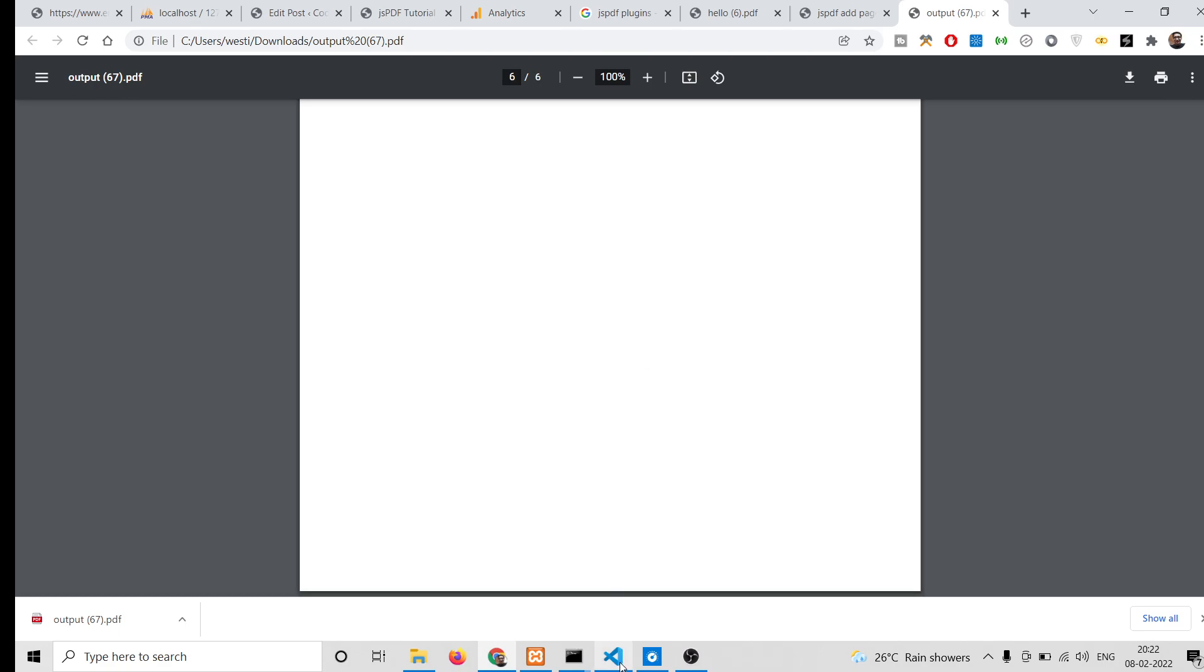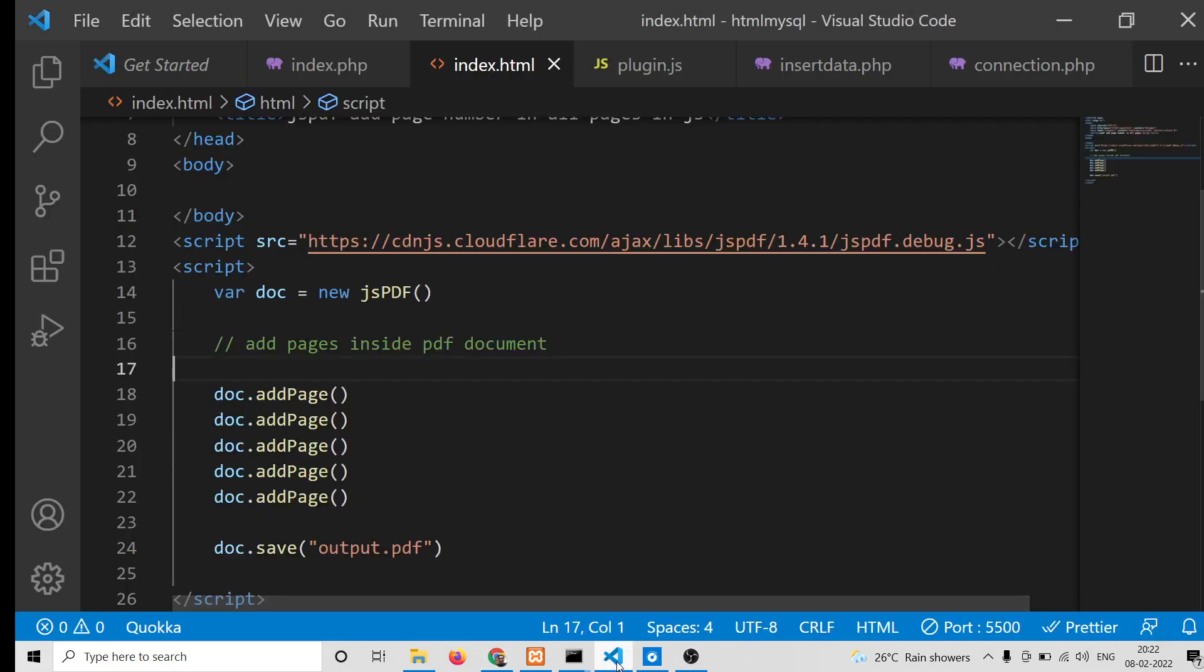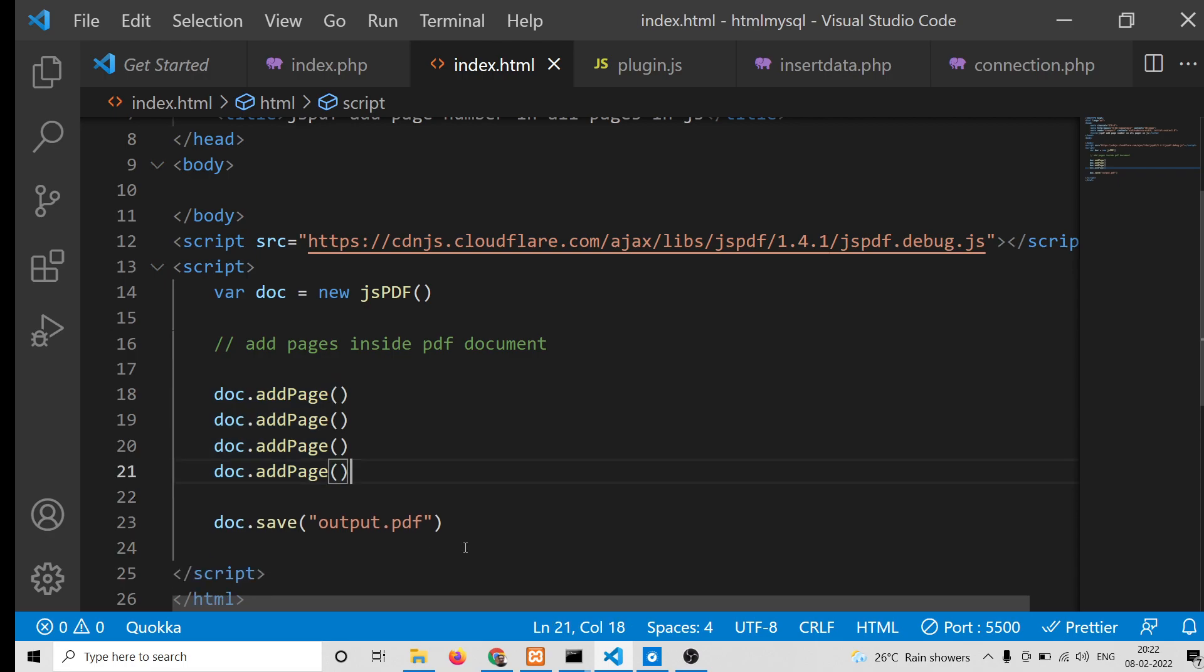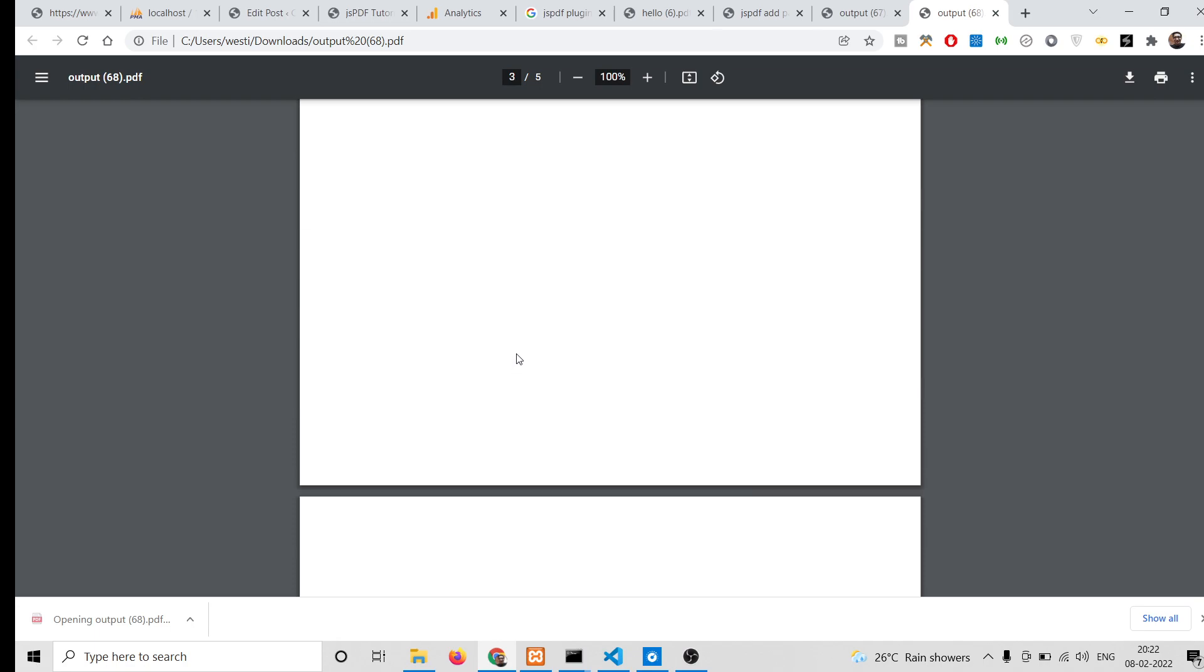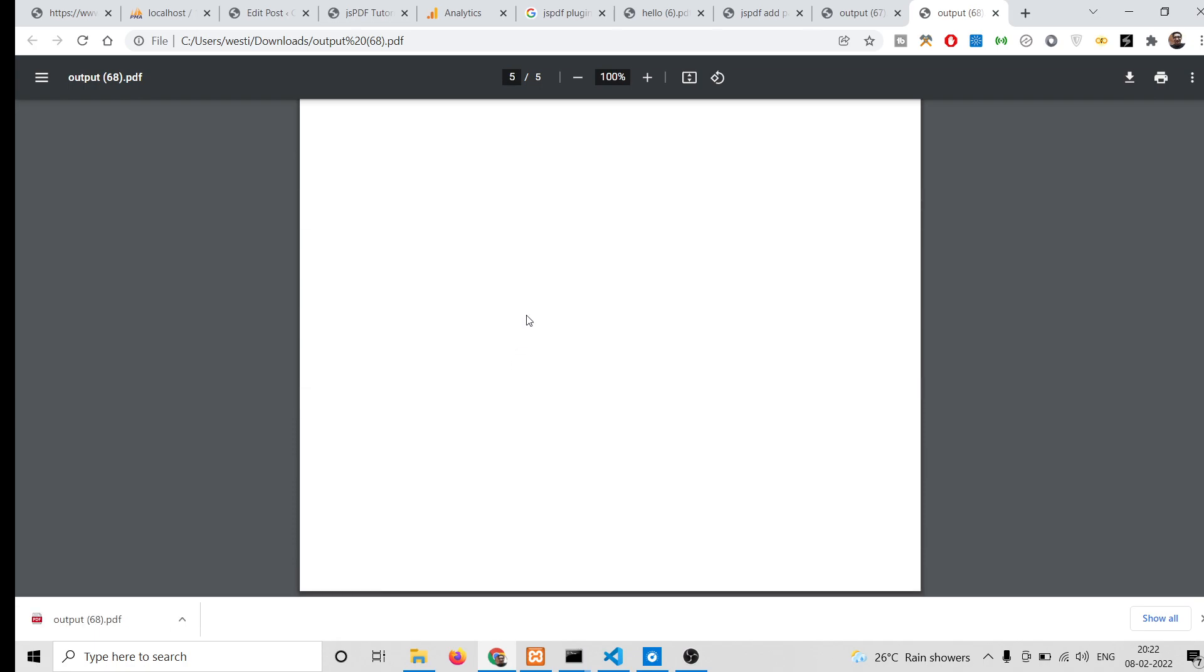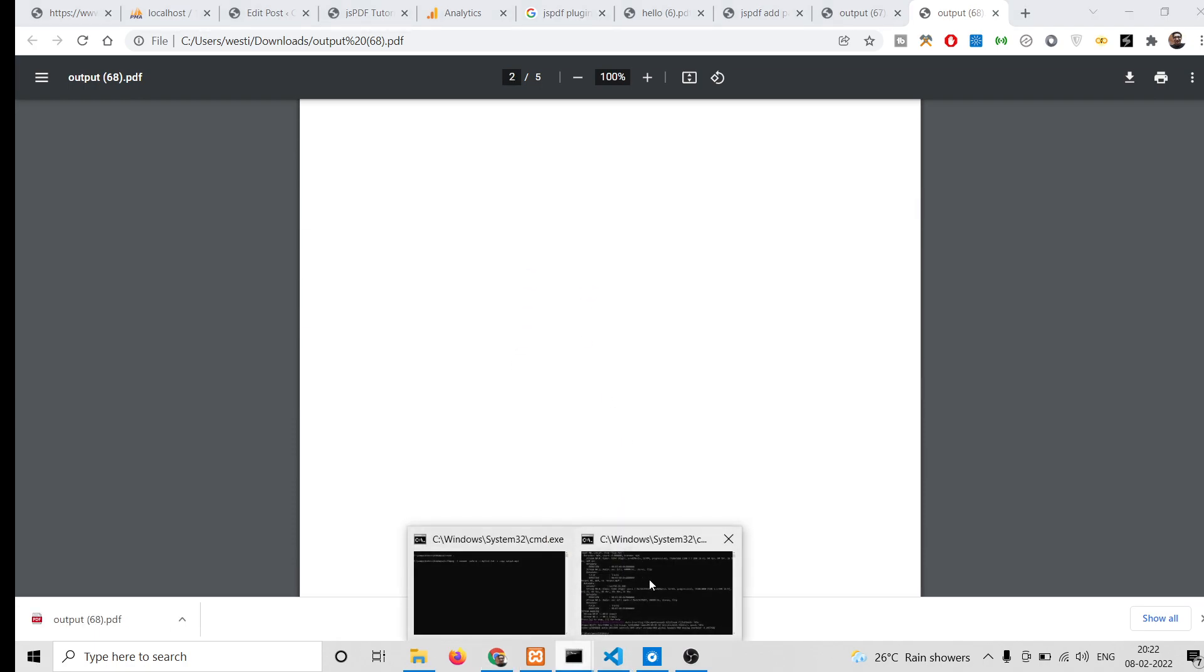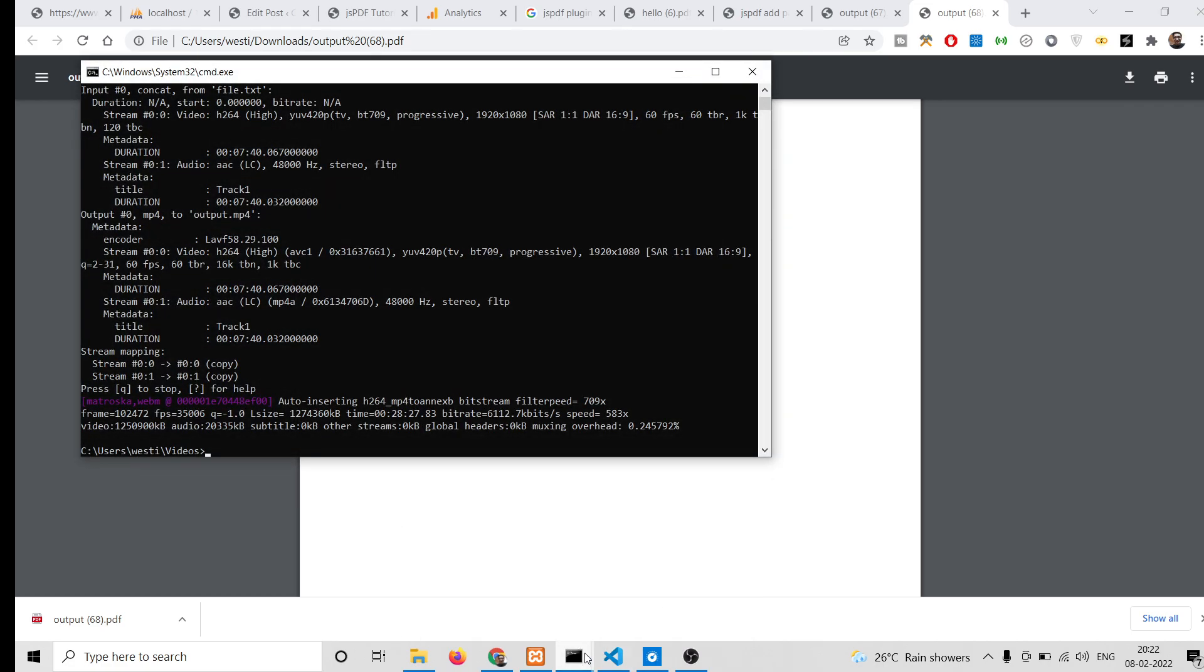For this we only need to invoke this four times because automatically this will add one page at the starting of the PDF document. You will see it is containing five pages.